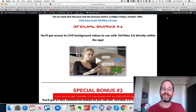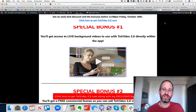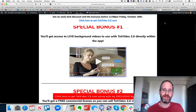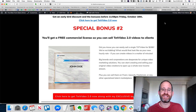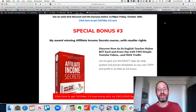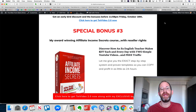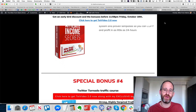The first bonus is access to live background videos to use with Text2Video 2.0 directly within the app — you can use these different videos as backgrounds, making it look like someone is actually texting. Special bonus number two is a free commercial license to Text2Video 2.0, meaning you can actually go out there and sell the software. These are launch-only bonuses.